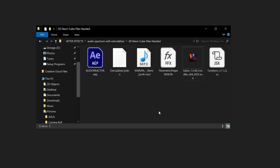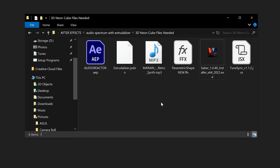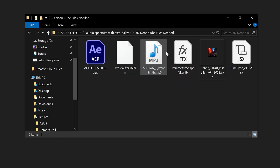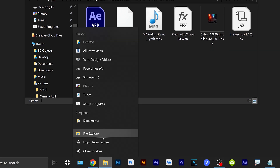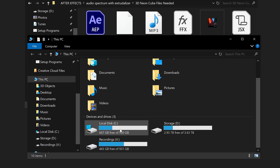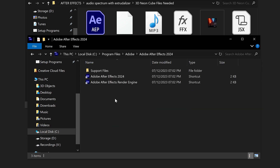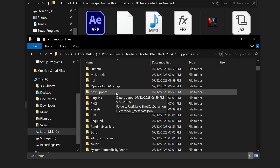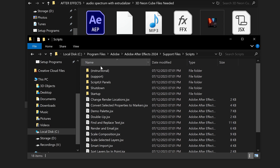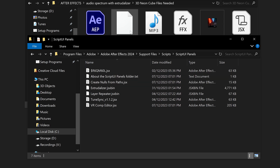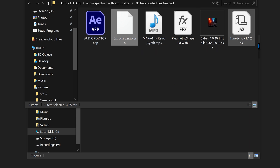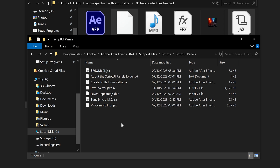Before we start, scroll down in the video description and download the project files and other links such as the Saber. You can use any sound or music file. To install, open File Explorer and locate your After Effects installation — for me it's in Program Files, Adobe, Adobe After Effects, Support Files. Open Scripts, then Scripts UI Panels, and copy and paste the Extrudalizer alongside TuneSync into that folder.